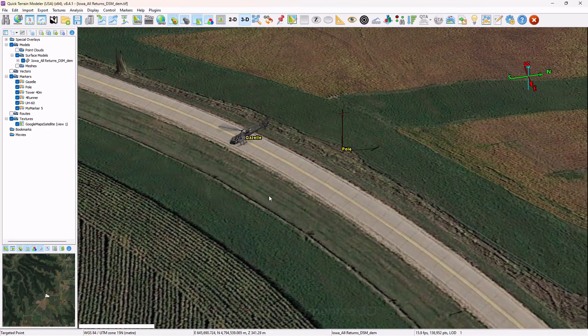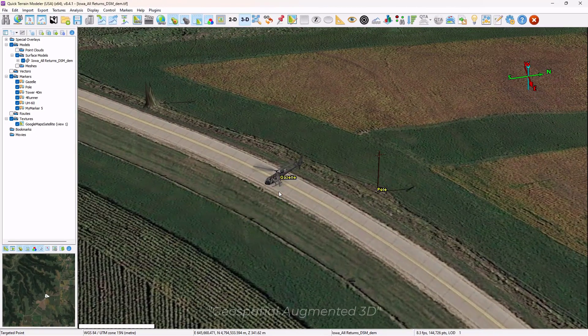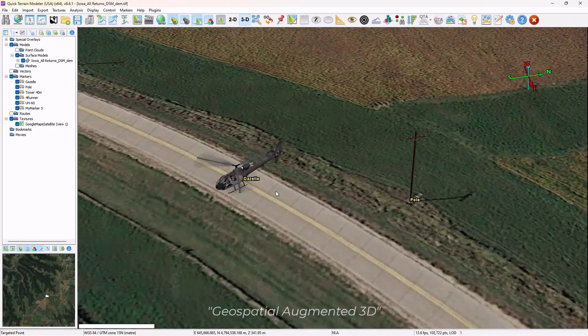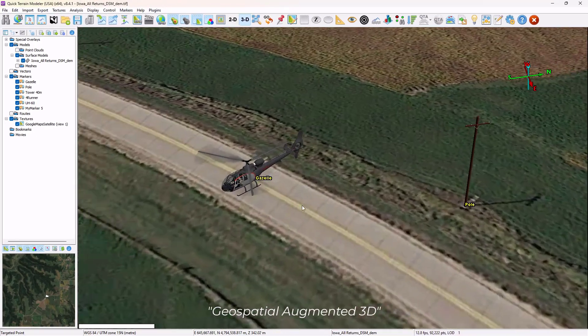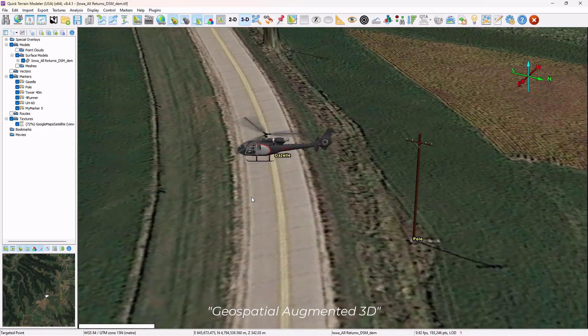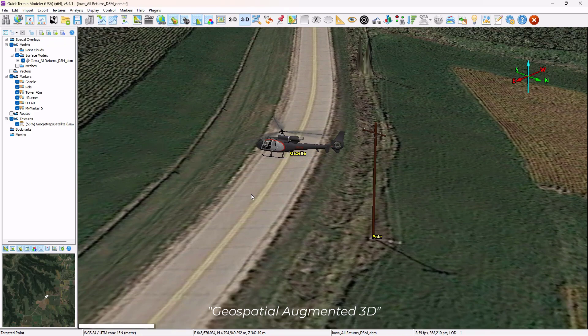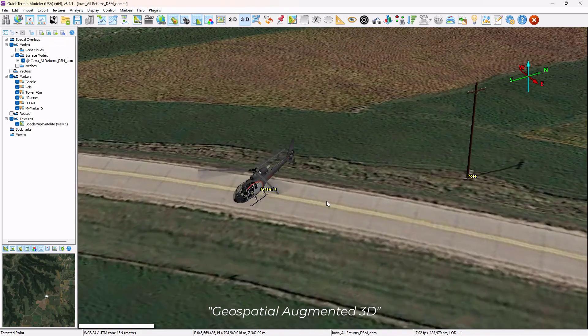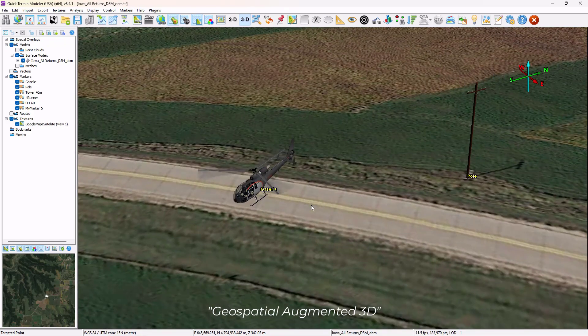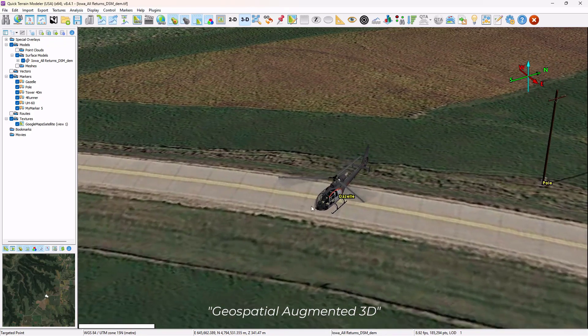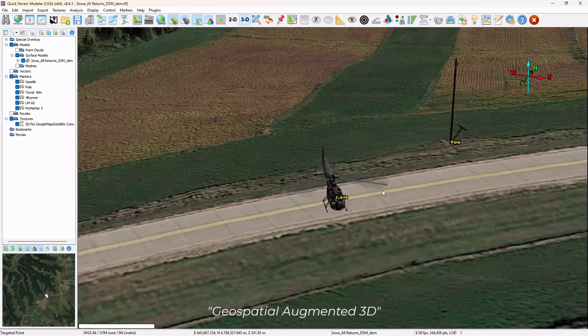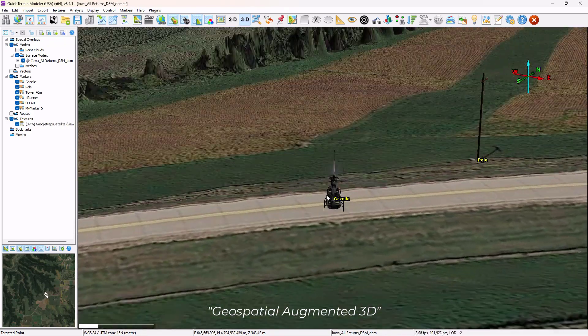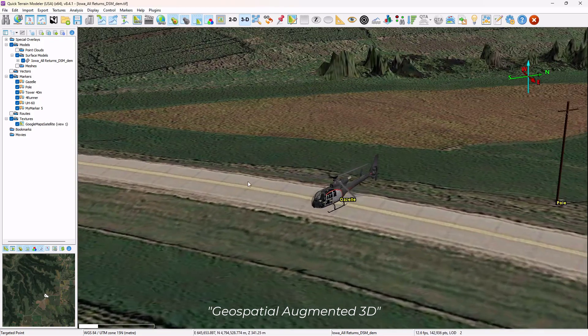We're calling this Geospatial Augmented 3D because it allows users to enhance their 3D data with 3D models that may not have been part of the original scene.